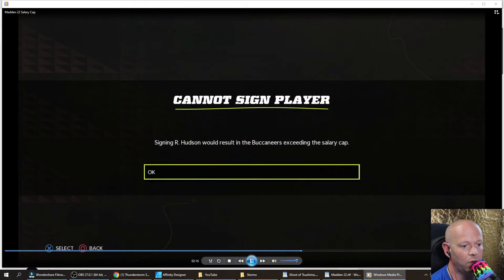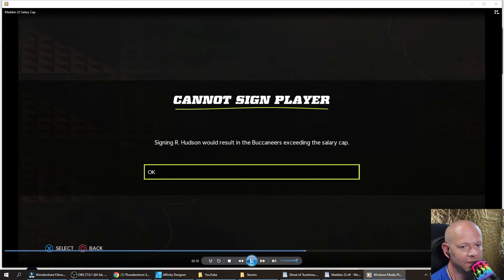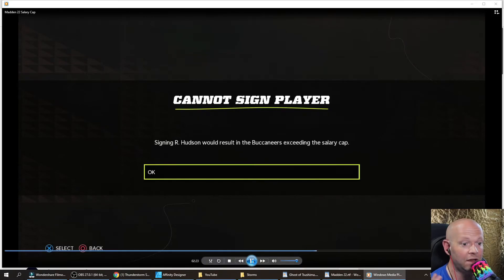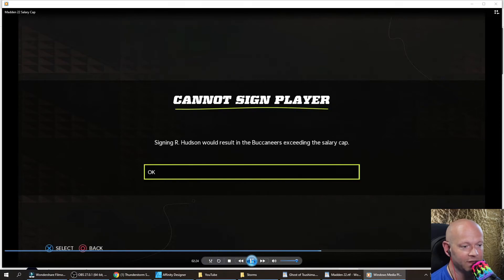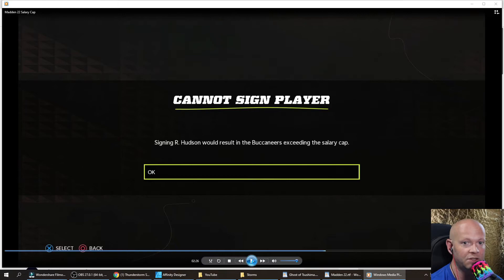Now when we click on him, it'll say this would result in the Buccaneers exceeding the salary cap. In the unlikely event that this happens — because this normally does help since he's no longer worth millions of dollars — I'm going to show you all the worst case scenarios.